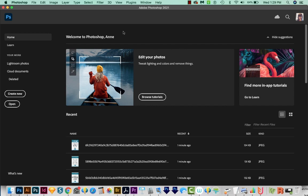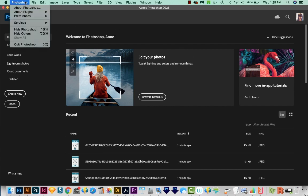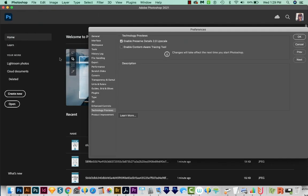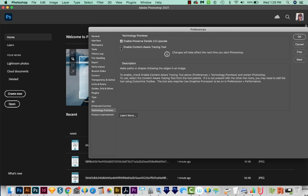So first, we have to turn it on. To do that, we'll go to our Photoshop Preferences. I'll go to Photoshop Preferences, and then Technology Previews. If you're on a PC, you'll want to go to Edit, and then Preferences, Technology Previews. We'll come down here to Technology Previews, and then Enable Content Aware Tracing tool.